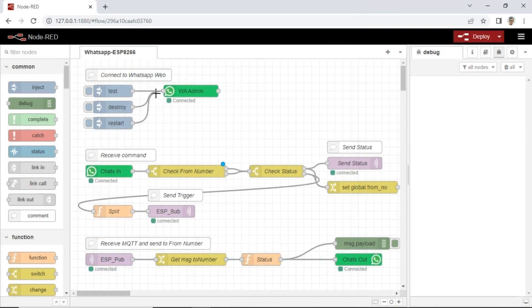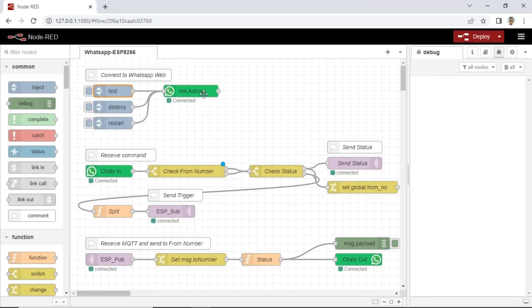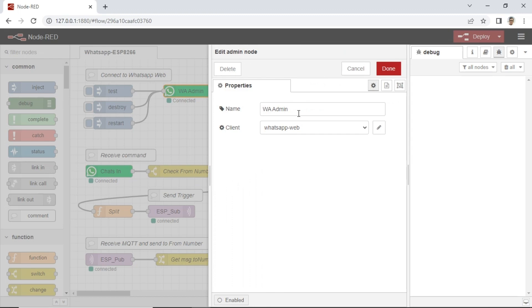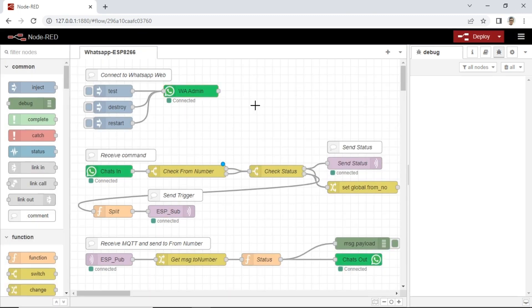This is Node-RED flow. I use WhatsApp link node to connect to WhatsApp. Please watch my previous video about the node. Follow the configuration for each node.